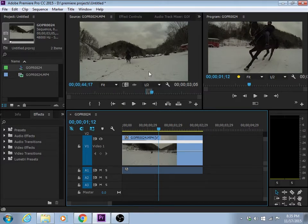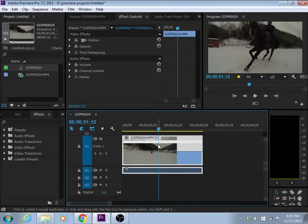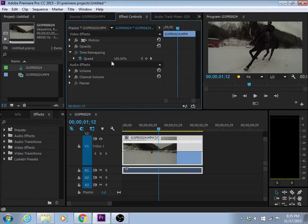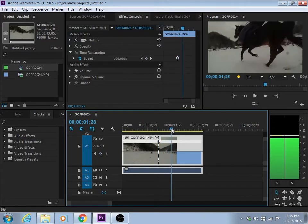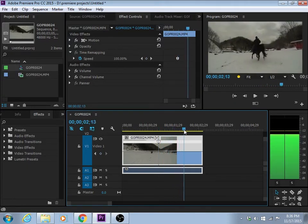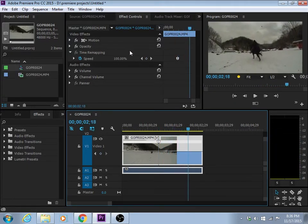What I'm going to do is go to effect control. Time remapping. I'm going to drop a keyframe. And then after the horse gets biased, I'm going to drop another keyframe.